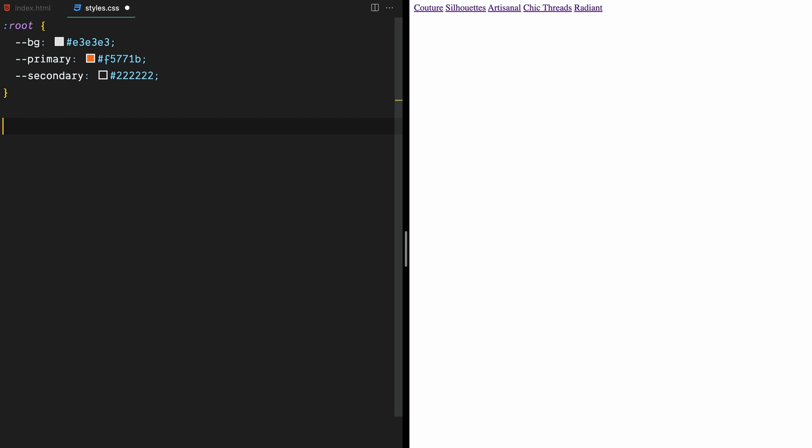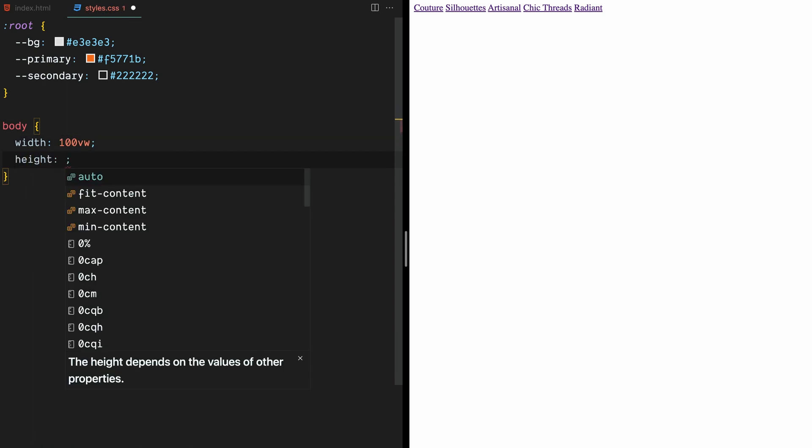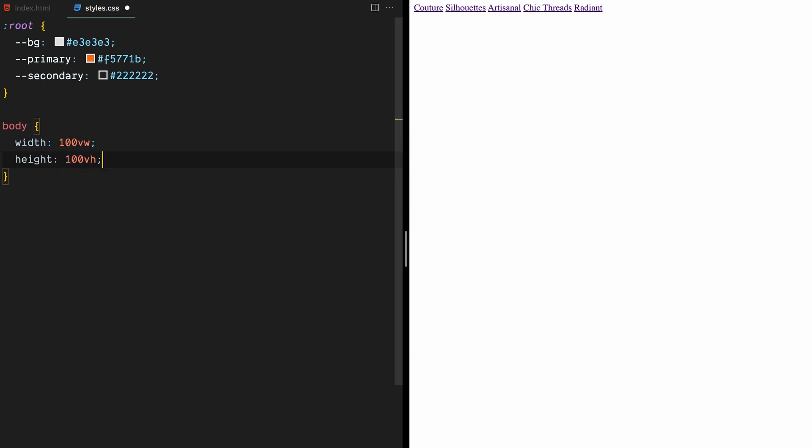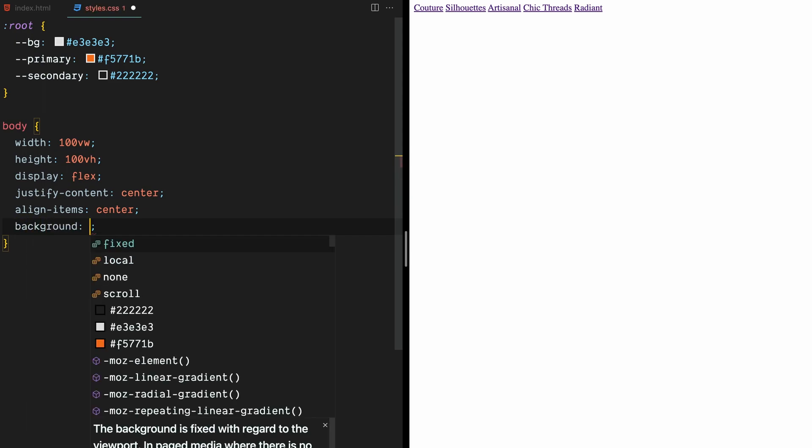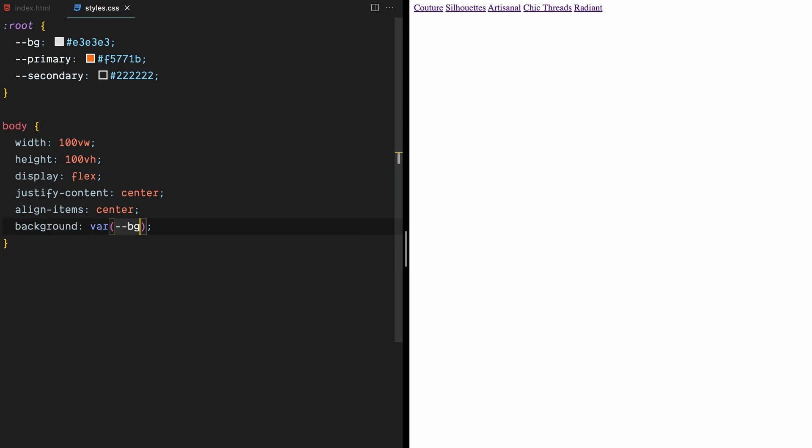Moving on, let's start with basic styling for the body element, setting the width and height to 100 VW and 100 VH respectively, which makes the body take up the full viewport. Then we use Flexbox to center our container vertically and horizontally. Finally, we set the background color for the body. And that's it.